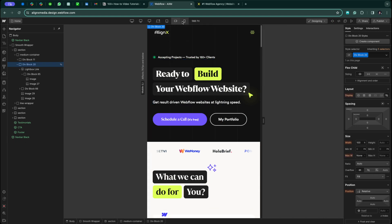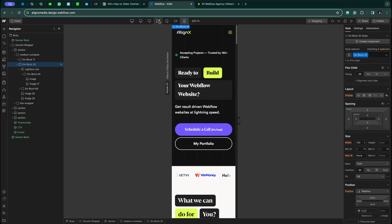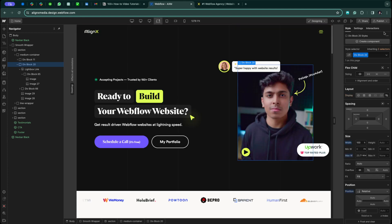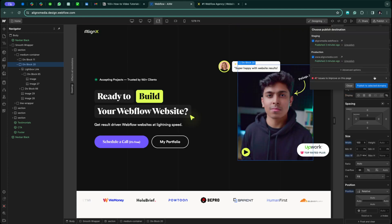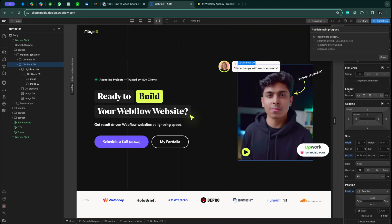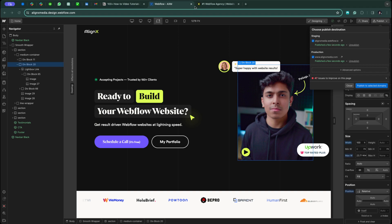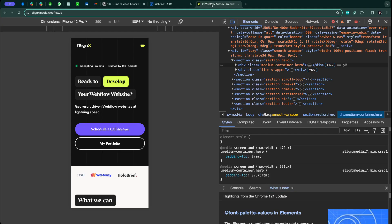Now I'm going to publish the website. The website is now published. Let's go back to the main website and go to inspect.